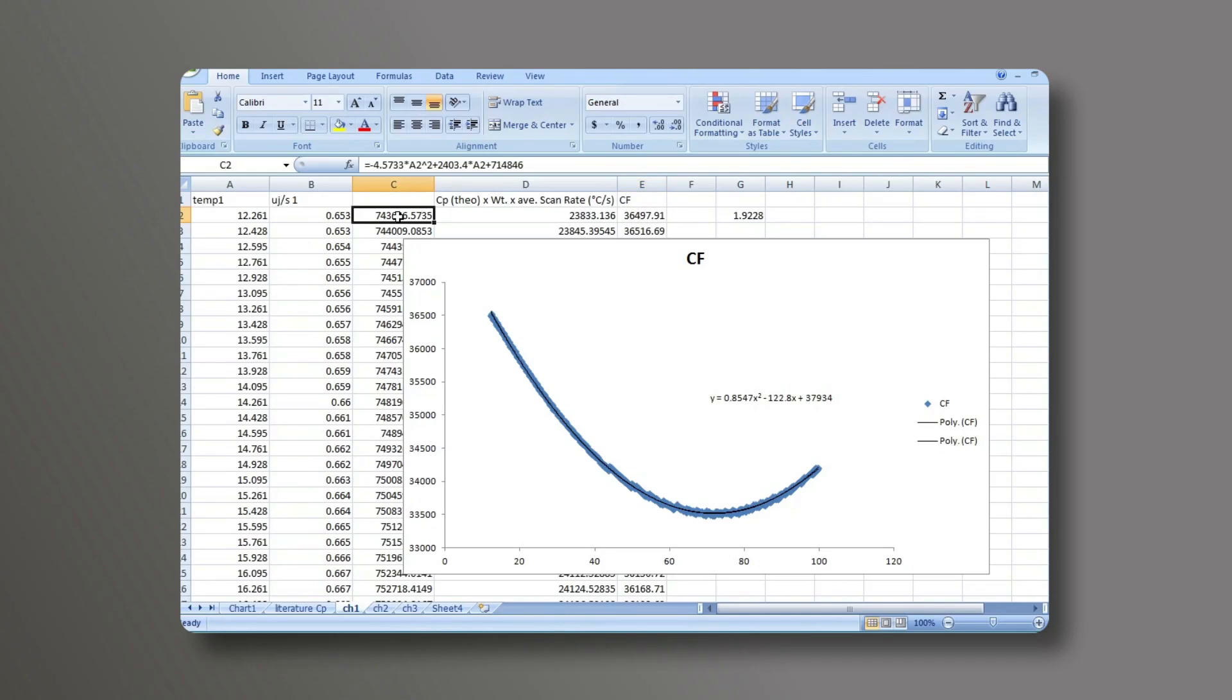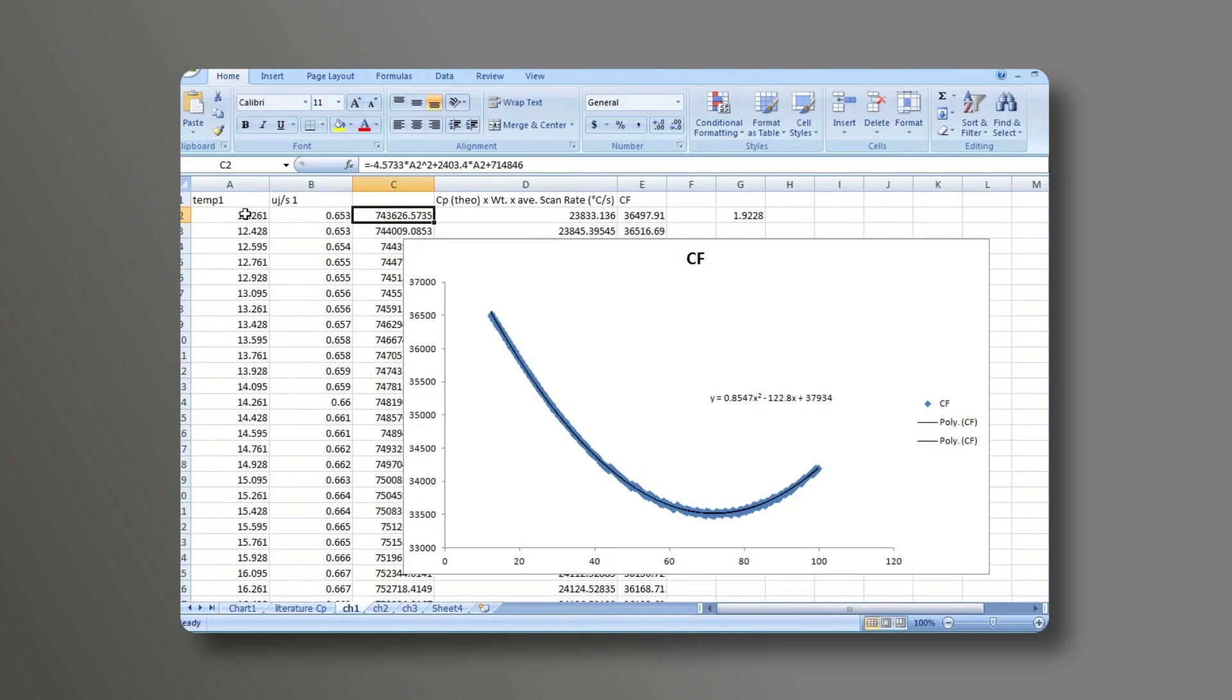In the third column, we have the equation that was determined using the theoretical heat capacity. So we have all of these coefficients that came from that fit of the second order polynomial. And then for the values that we put in for x, it's the temperature values that we actually used in this experiment.